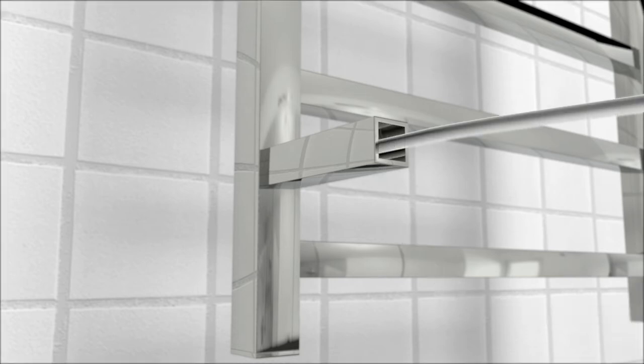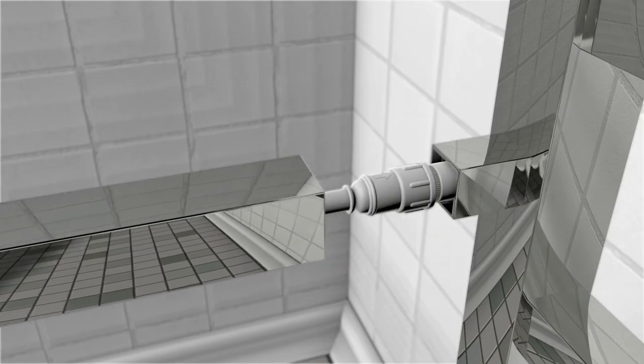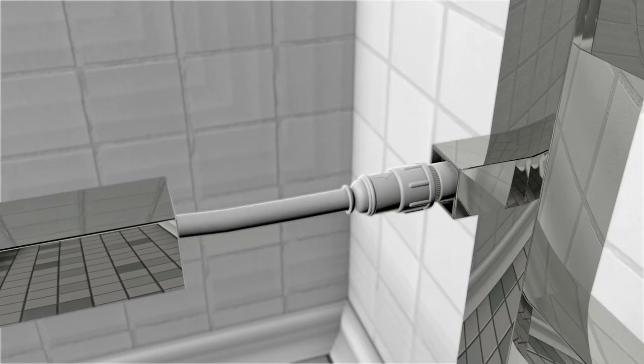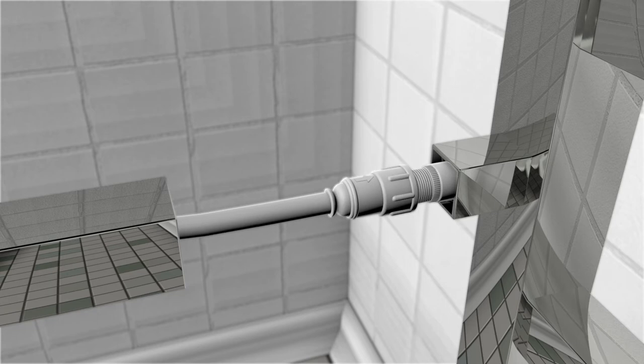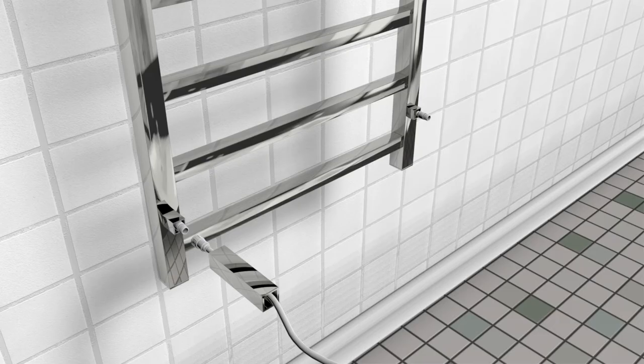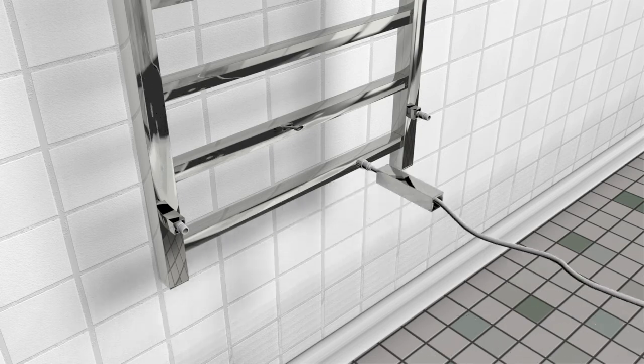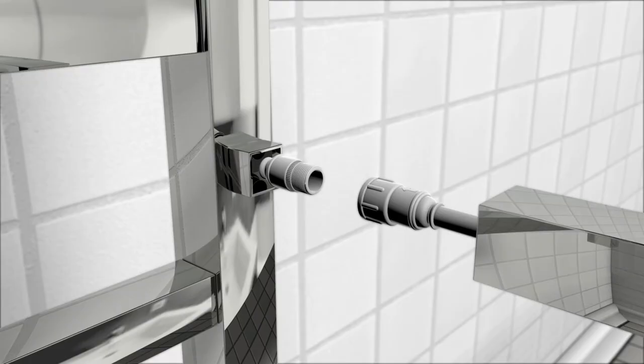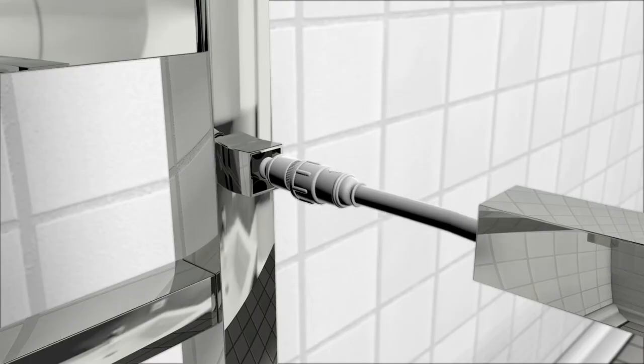To change the connection from right to left, simply pull back the mounting leg and disconnect the mains adapter. Then you can connect the mains adapter lead to the right-hand side and fix the mounting leg in position.